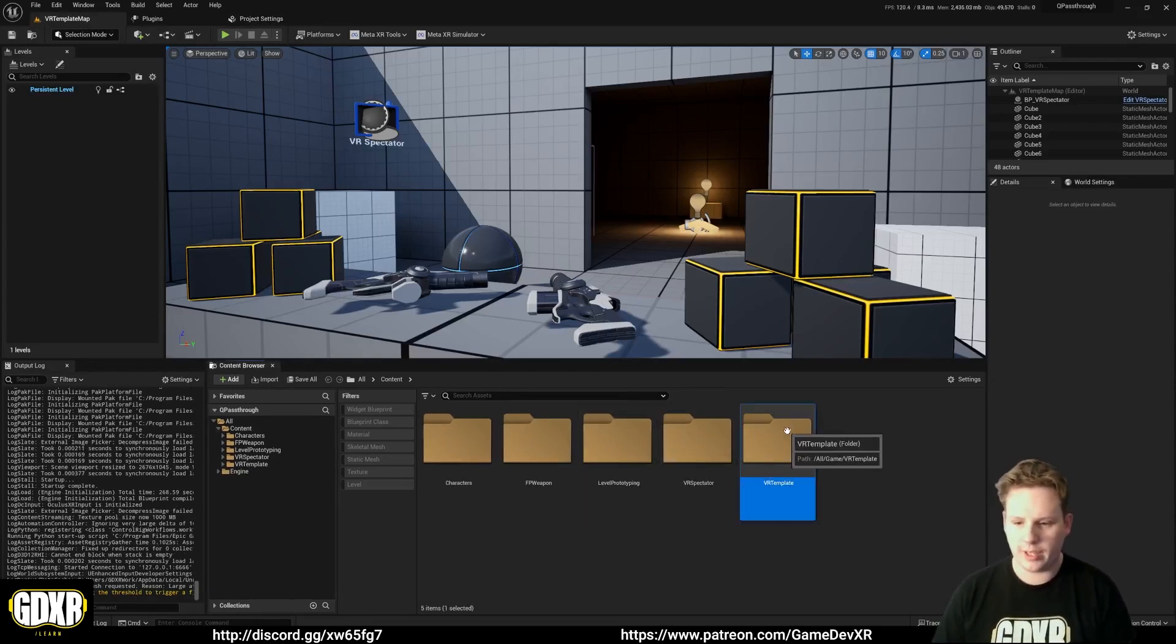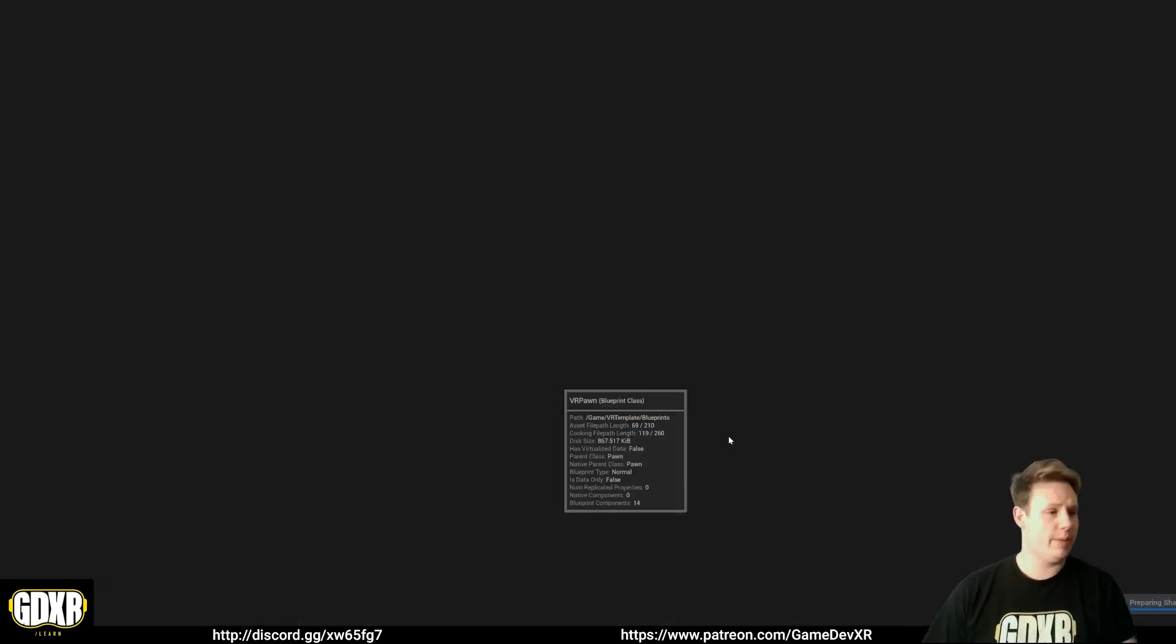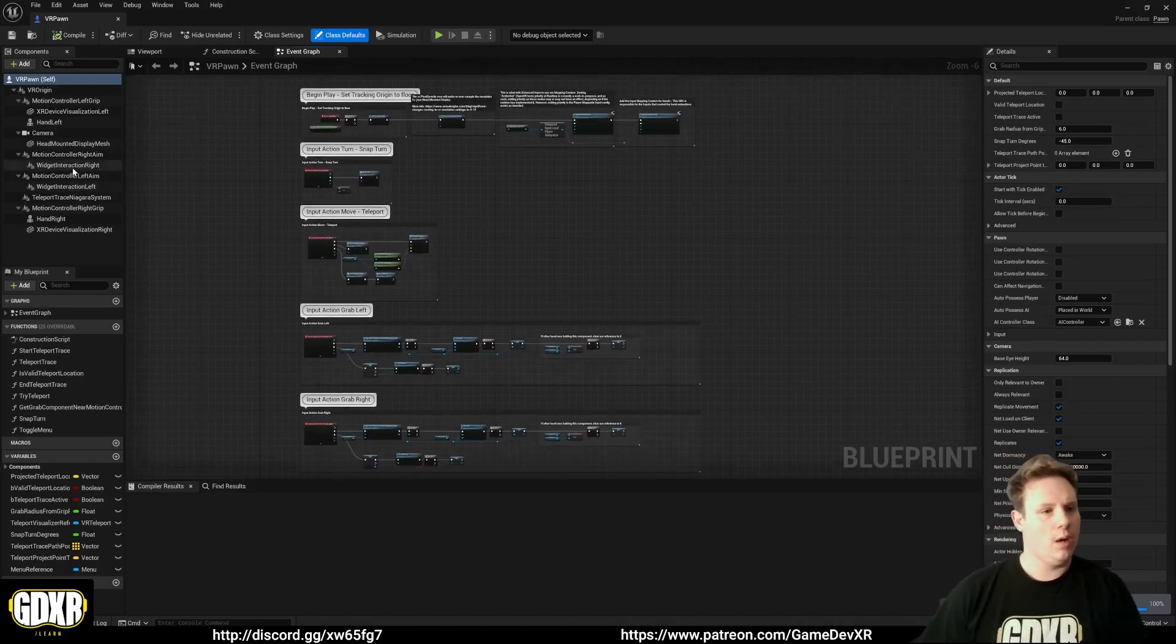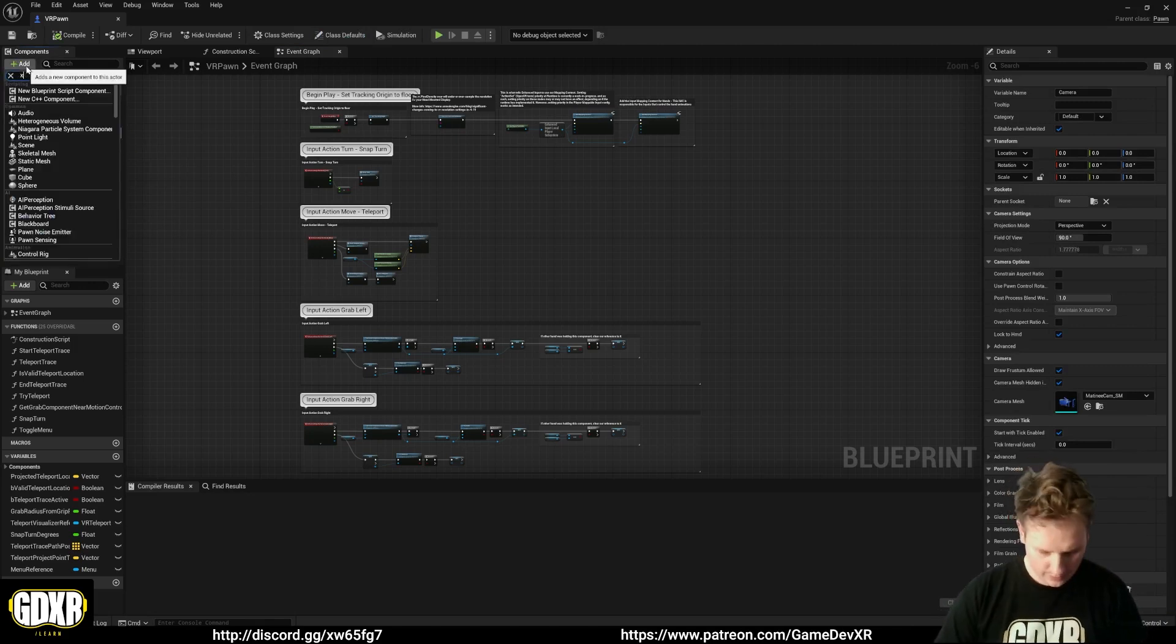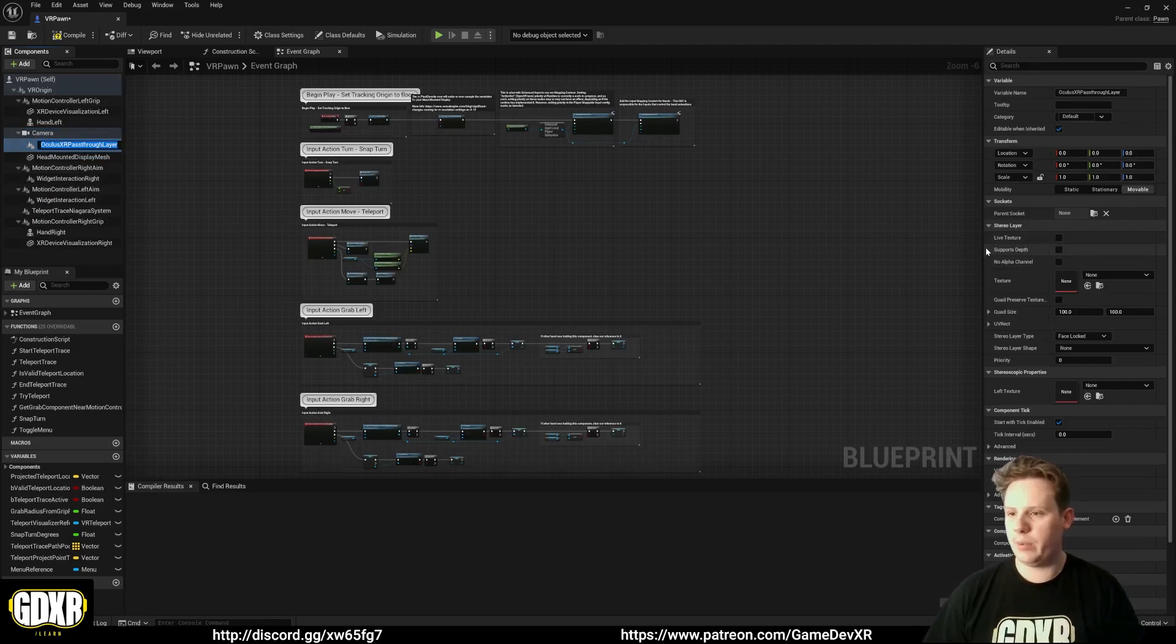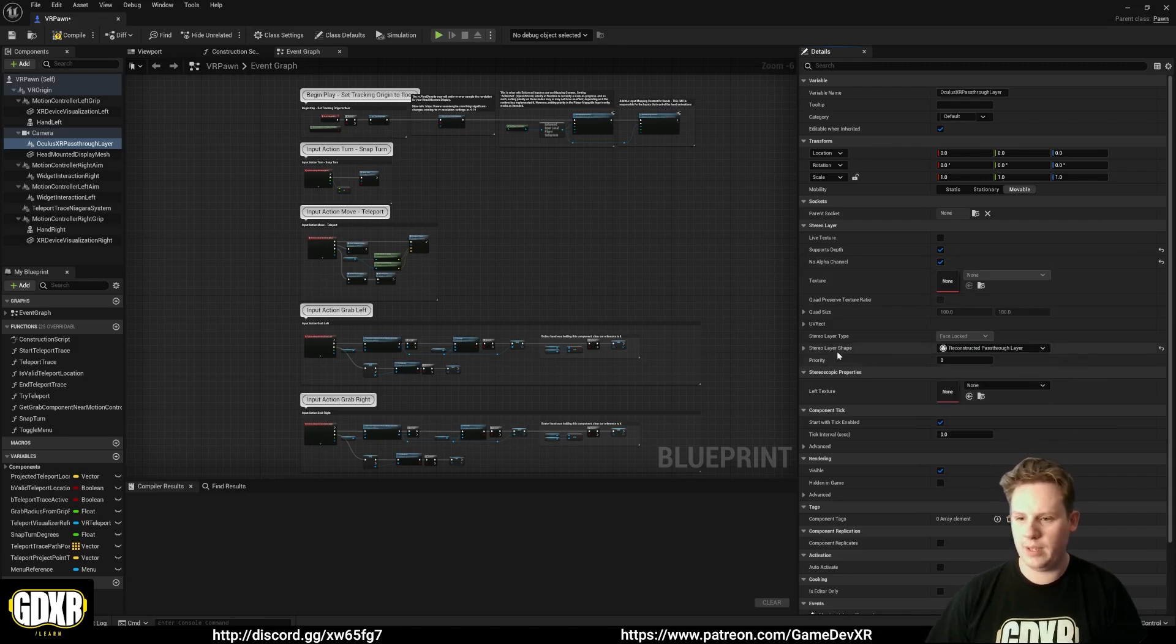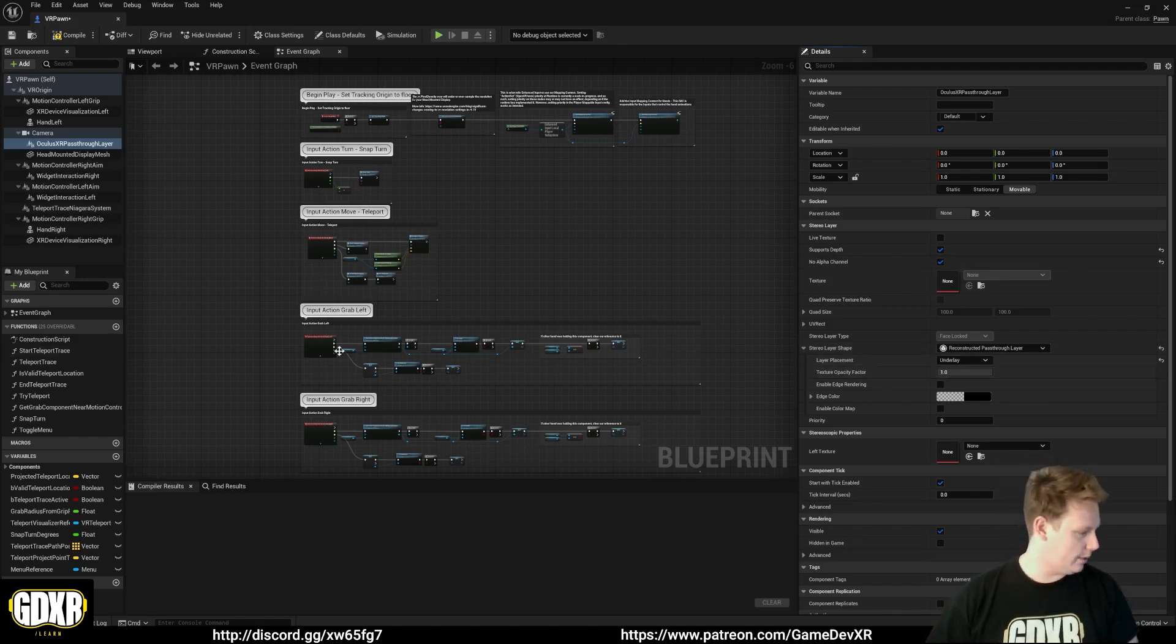So what we're going to do is we're going to go to VR Template, Blueprints, and we're going to find our player. So our VR Pawn. This might be your character, anything else that you're using, which the player views out of. What we want to do is we want to select our Camera Component, and we're going to go to Add, and then search for XR Pass Through. So we search for XR, you can see we've got an XR Pass Through Layer. We're going to select this. On the right-hand side, we want to do Support Depth. No Alpha Channel. And then Stereo Layer Shape. We're going to set this to Reconstructed Pass Through Layer. And if we drop this down, we're going to set Layer Placement to Underlay. And that should really be it. We can actually start setting up our scene now.